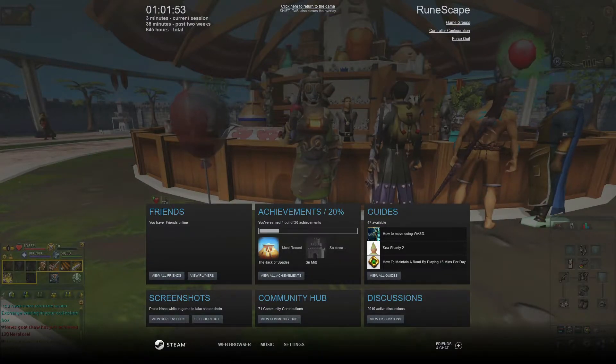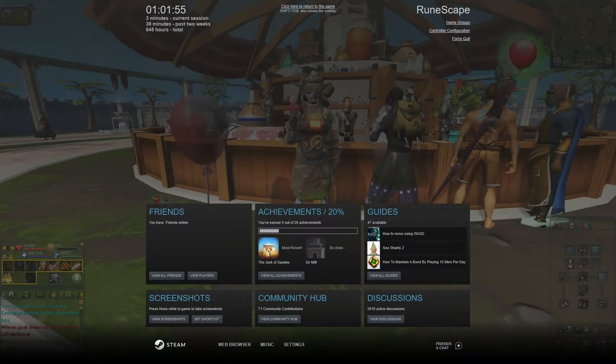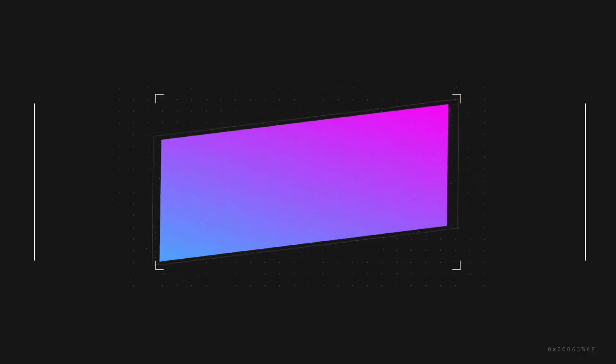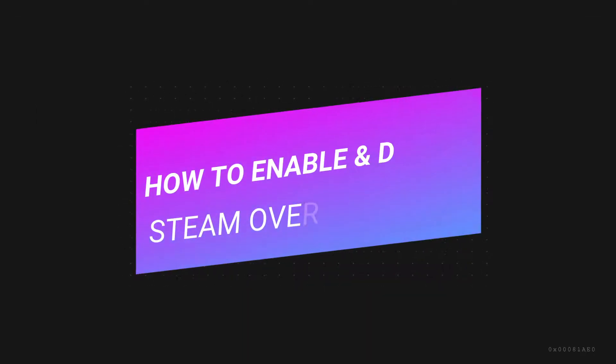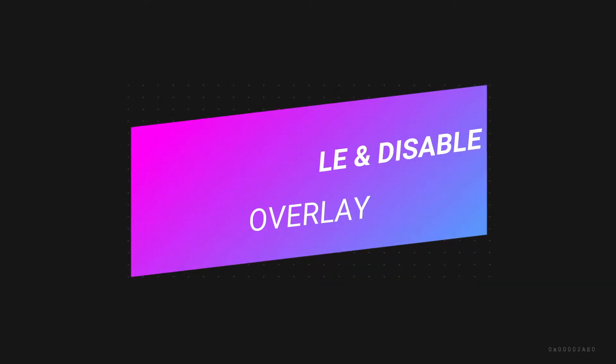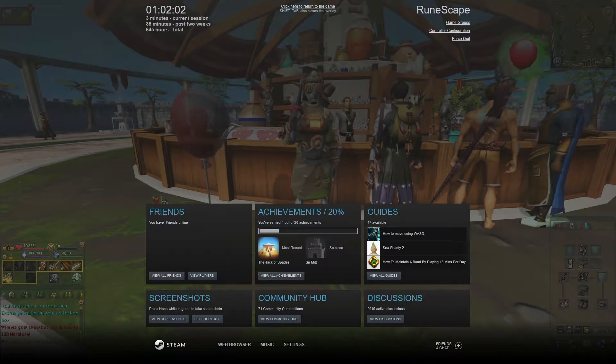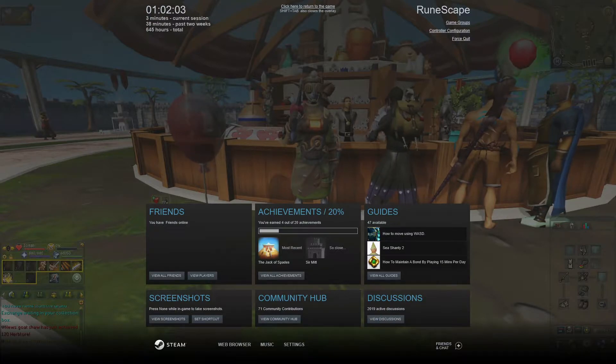Hey what is up guys, today I'm going to show you how to enable and disable the Steam overlay, and I'm going to show you how to do it for all games and individual specific games as well.